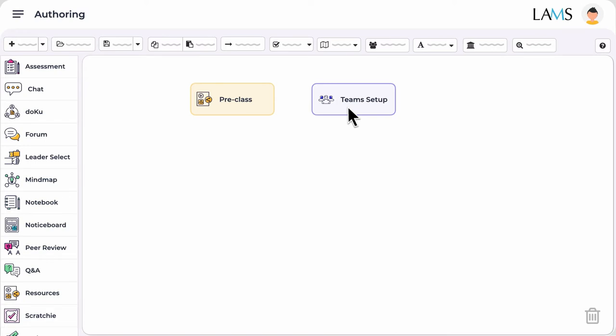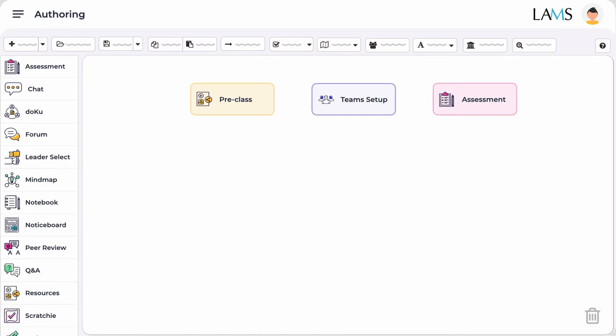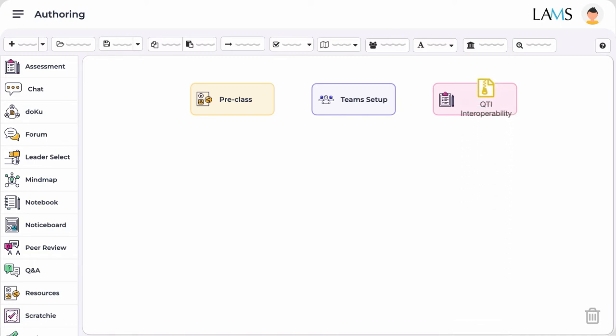You can use the assessment tool which will allow you to create MCQs or very short answer questions. To make things easier for you, you can also import your questions from Microsoft Word, including formatting and pictures, or from other e-learning platforms like IMS QTI.